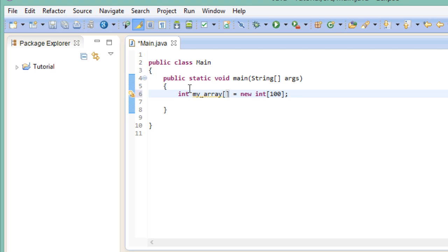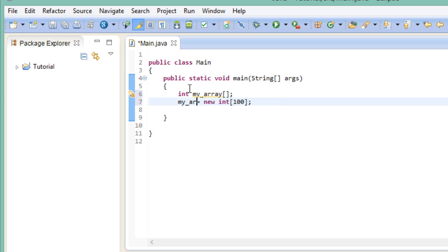You can also declare your array first and initialize it later. Keep in mind though, that when you've decided on a size for your array, you won't be able to change it later.